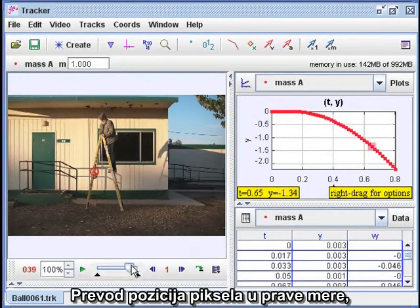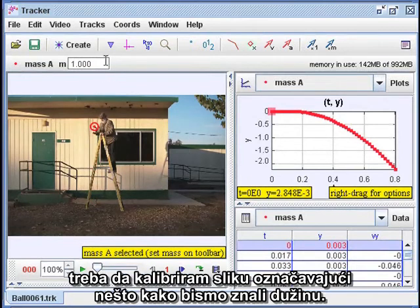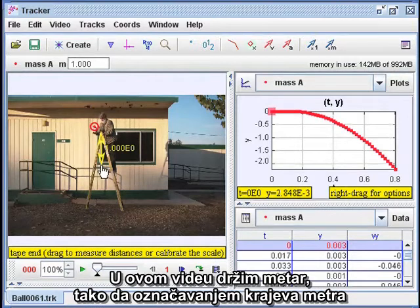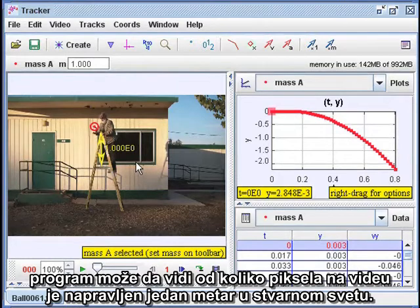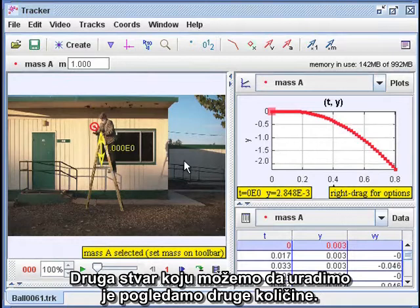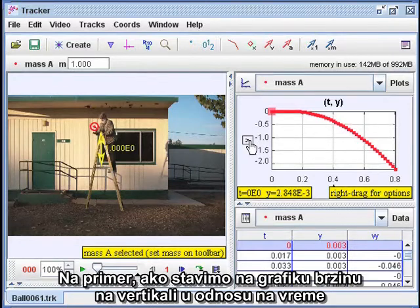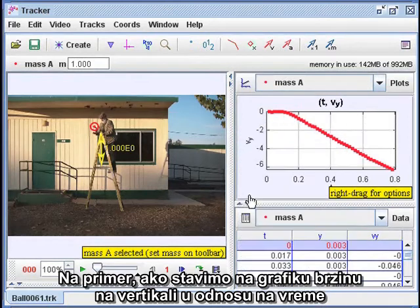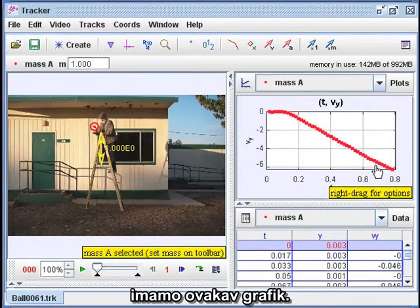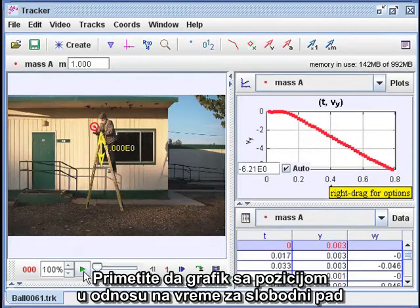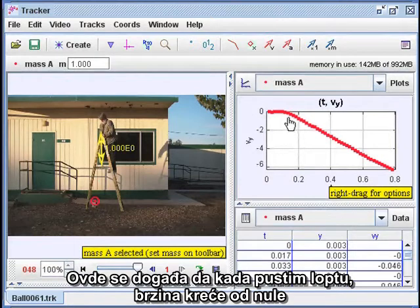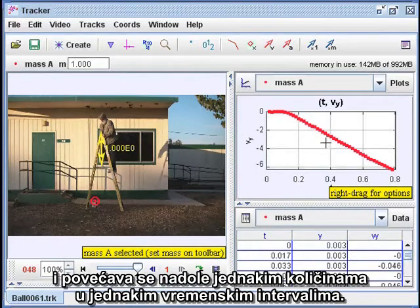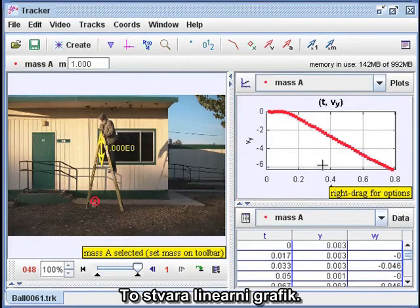To translate the pixel positions to actual measurements, I have to calibrate the image by marking something of known length. In this video, I'm holding a meter stick, so by marking the ends of the meter stick, the program can figure out how many pixels on the video make up one meter in the real world. We can also look at other quantities — for instance, if we plot the vertical component of the velocity versus time, we get a graph that looks like this. Note that the position versus time graph for free fall is in the shape of a parabola, and the velocity versus time graph is a straight line. When I let go of the ball, the velocity starts out at zero and increases downward by equal amounts in equal increments of time, producing a linear graph.